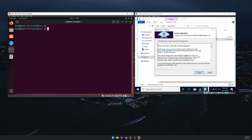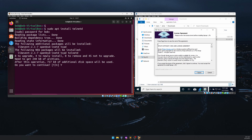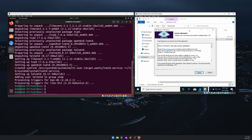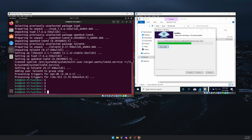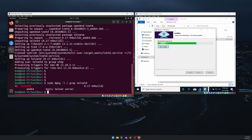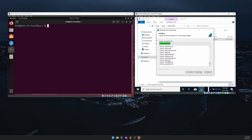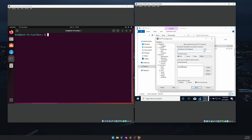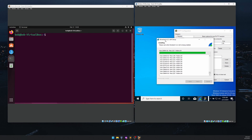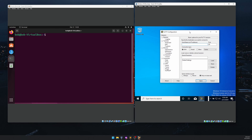While Wireshark is installing, we'll install telnet on Ubuntu. Run 'sudo apt install telnetd' and enter the password. To verify, run 'sudo dpkg -l | grep telnetd' — you can see telnet has been installed. Back on Windows 10, click Next and Finish to complete the Wireshark setup. PuTTY is also ready.